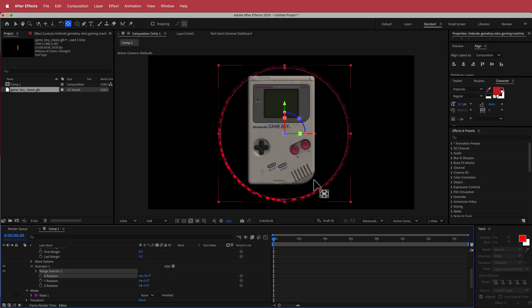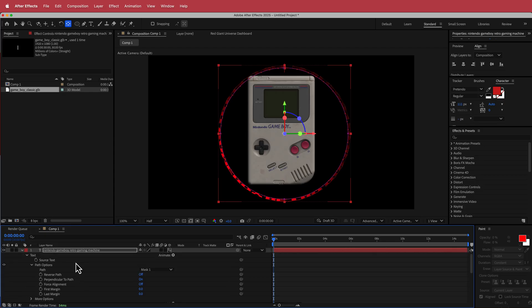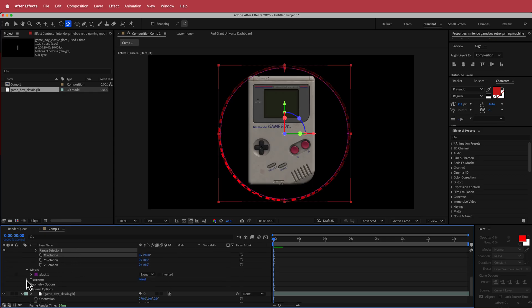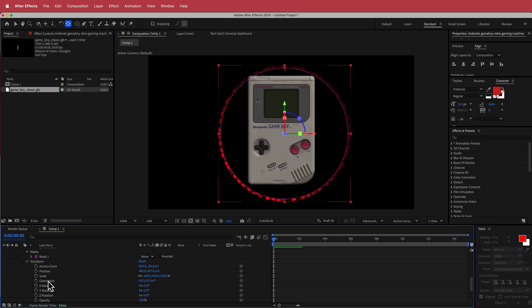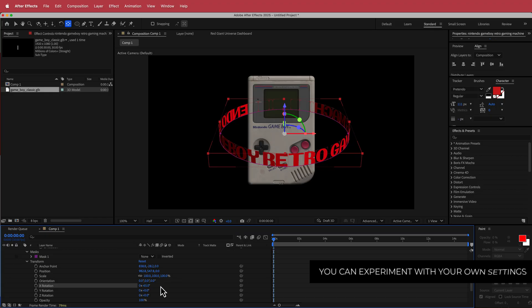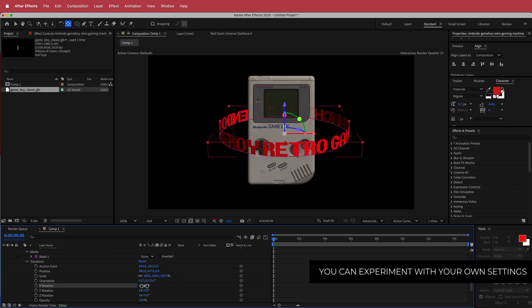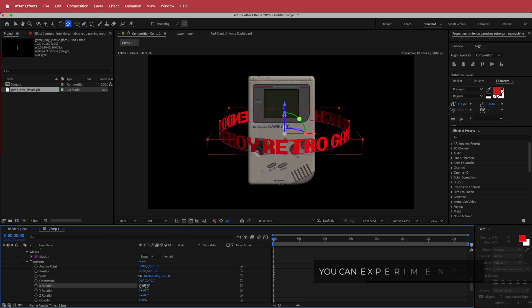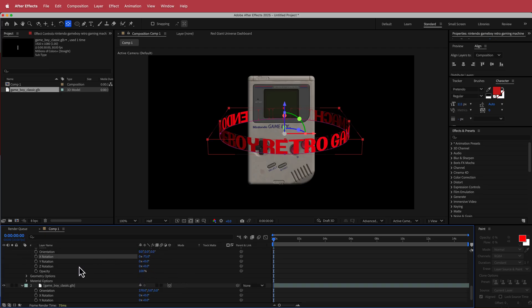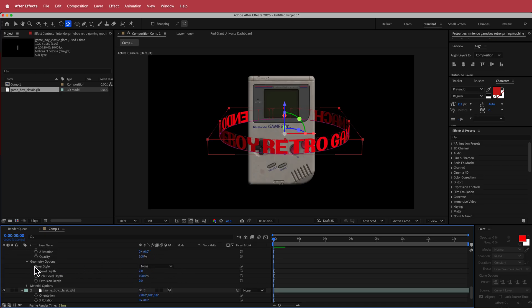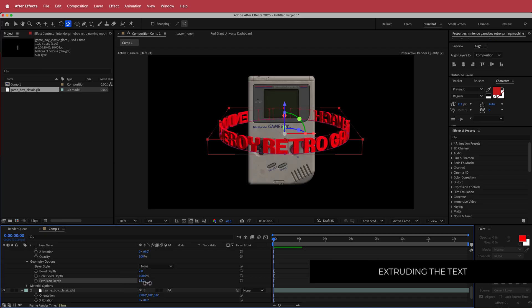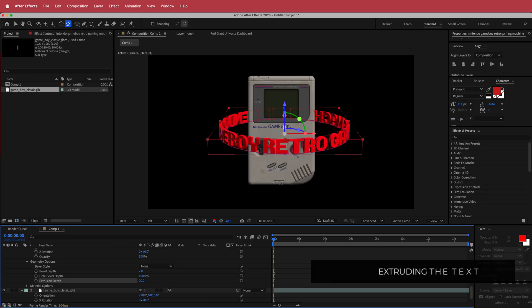Now the text is more vertical. Then go to the Transform section, go to X Rotation, and change this to around negative 65. You can play around with how 3D you want it. Once it looks pretty cool, the next thing is to extrude it a bit — go down to the Geometry Options, click on Extrude, and now we've got that cool 3D look. Set the extrude value to something like 20.